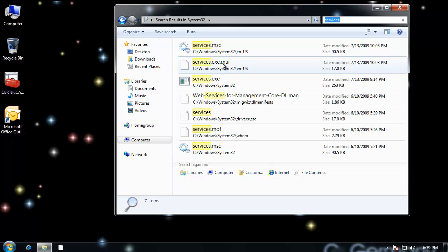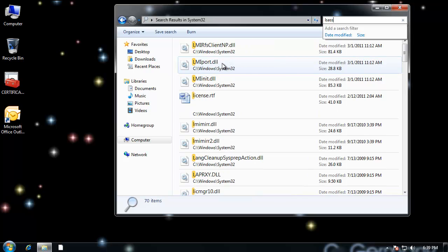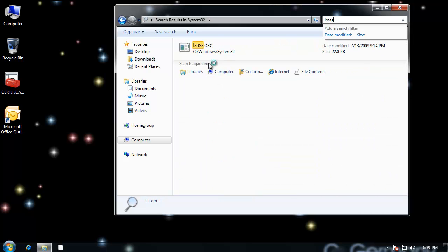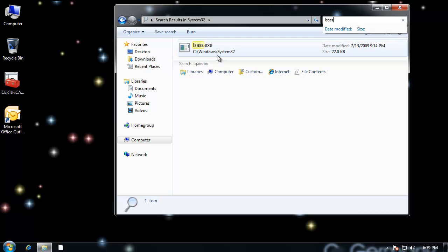So after services loads, services.exe, and manages or starts and stops services, then LSASS or LSASS would run, and that's for authenticating users. And then LSASS.exe, and that would provide for user authentication. And then finally, the system registry hive would load, and that's located in a completely different directory altogether.